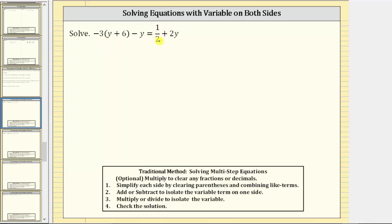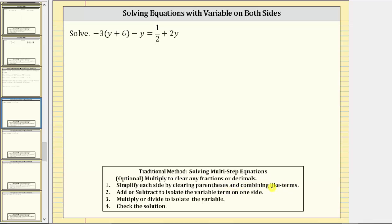As we go through the solution process, we will be creating equivalent equations, and this is why whatever operation we perform on one side of the equation, we must also perform on the other. To begin, we want to simplify both sides of the equation by clearing parentheses and combining like terms.